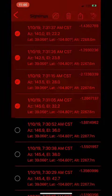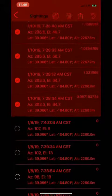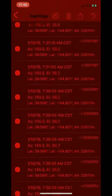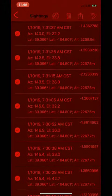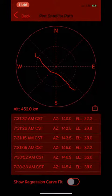From there, you can either share, or you can press the plot button — the button in the top middle of the screen. This will bring up a polar plot of your observations.